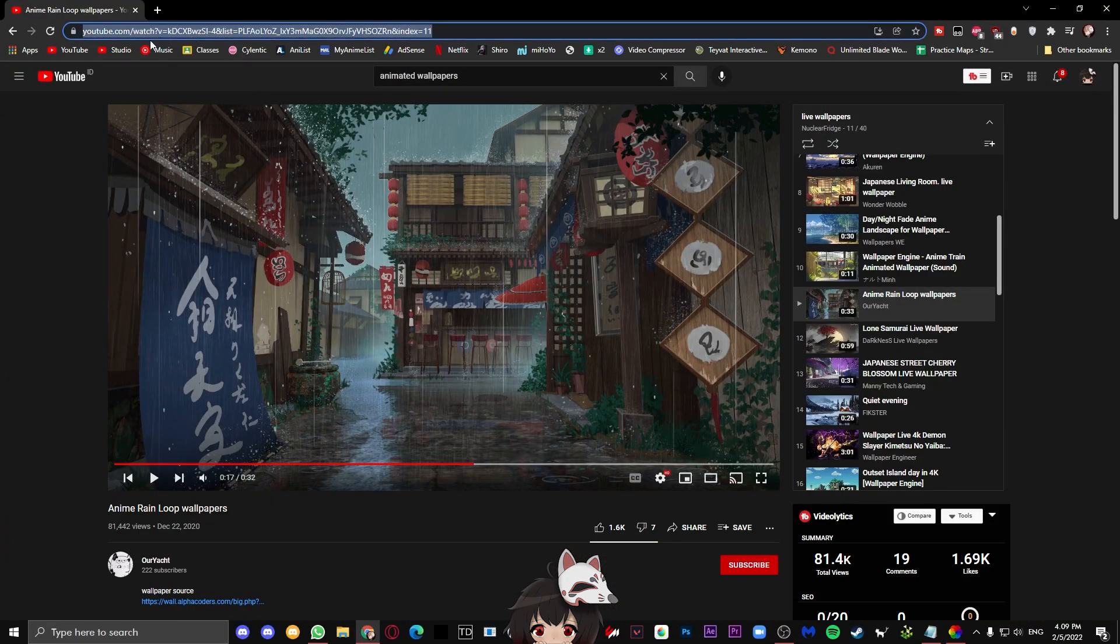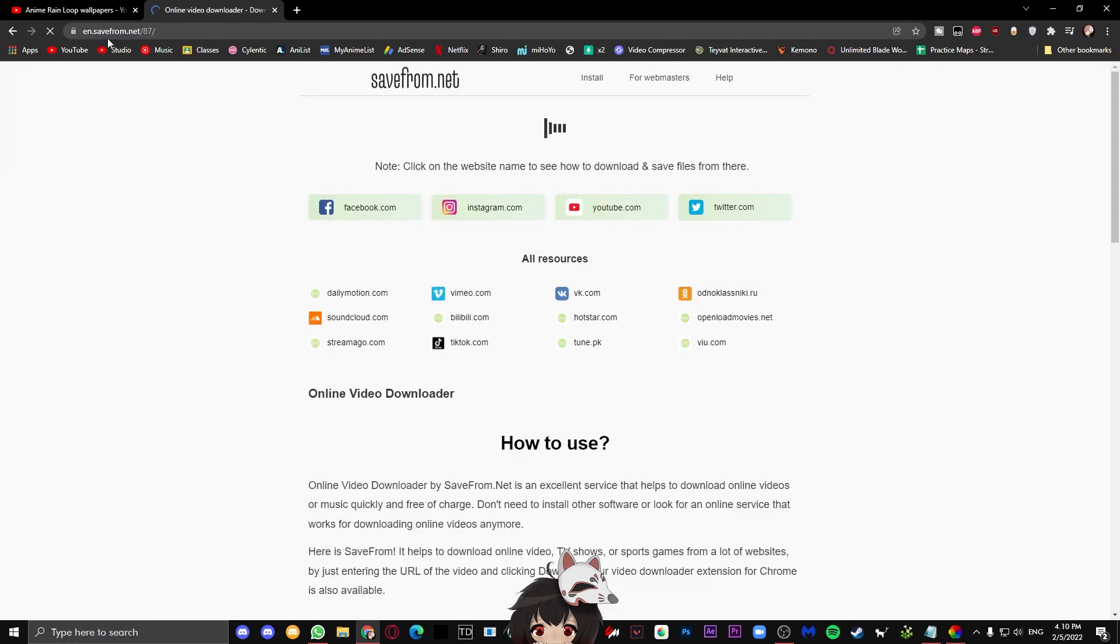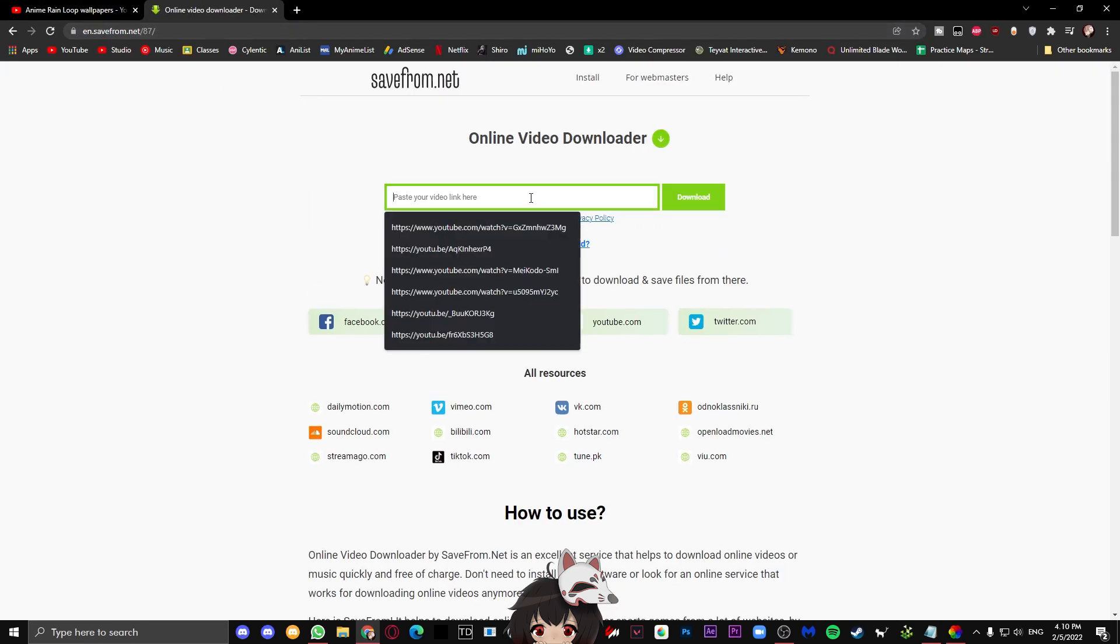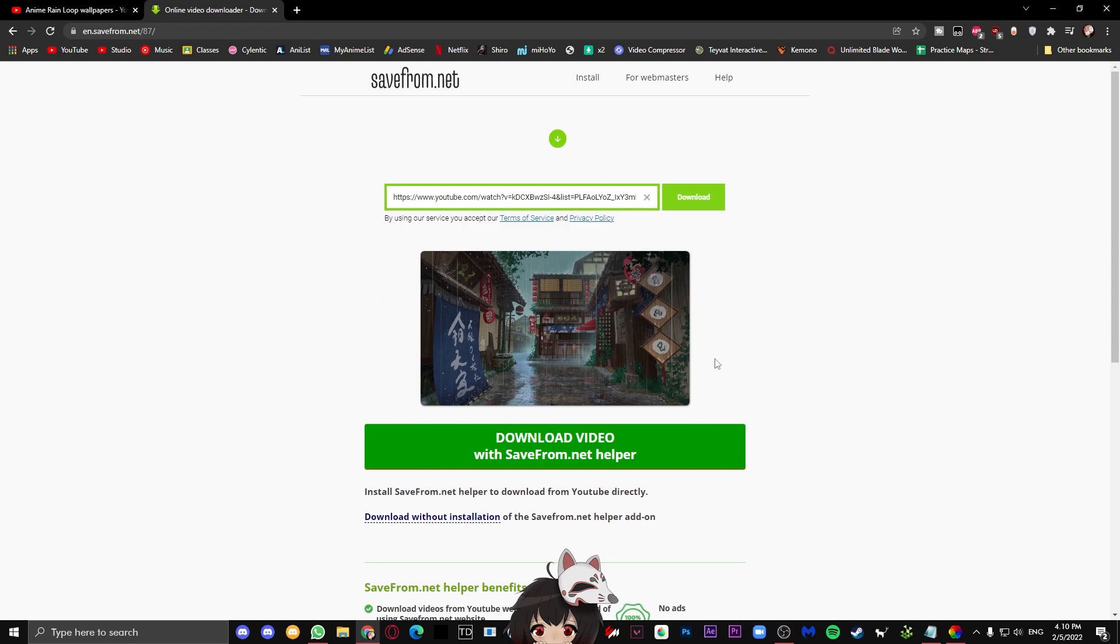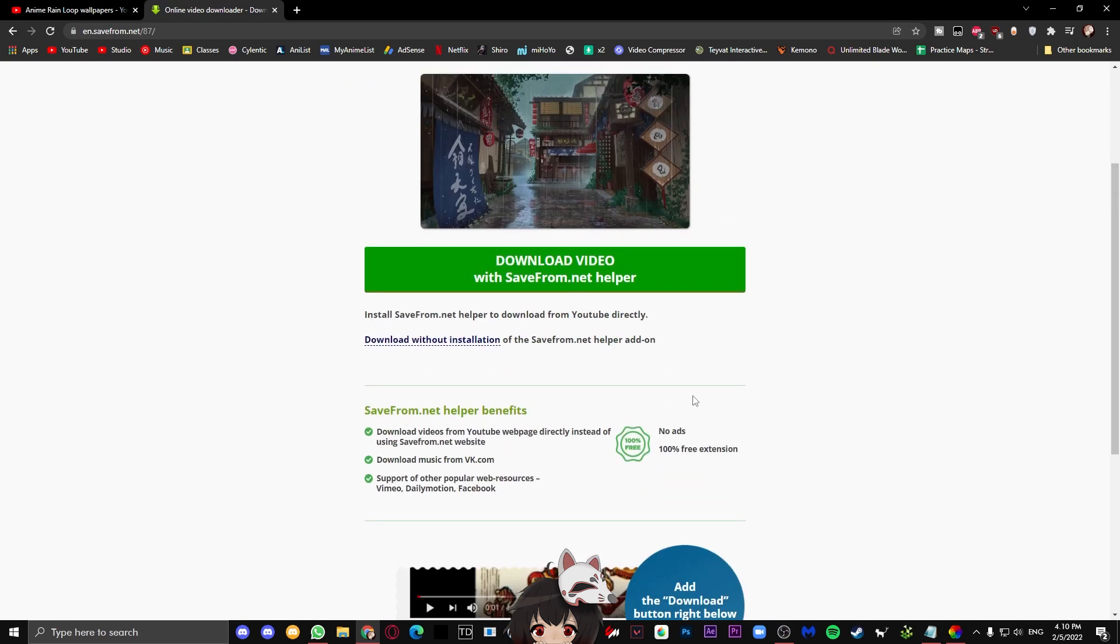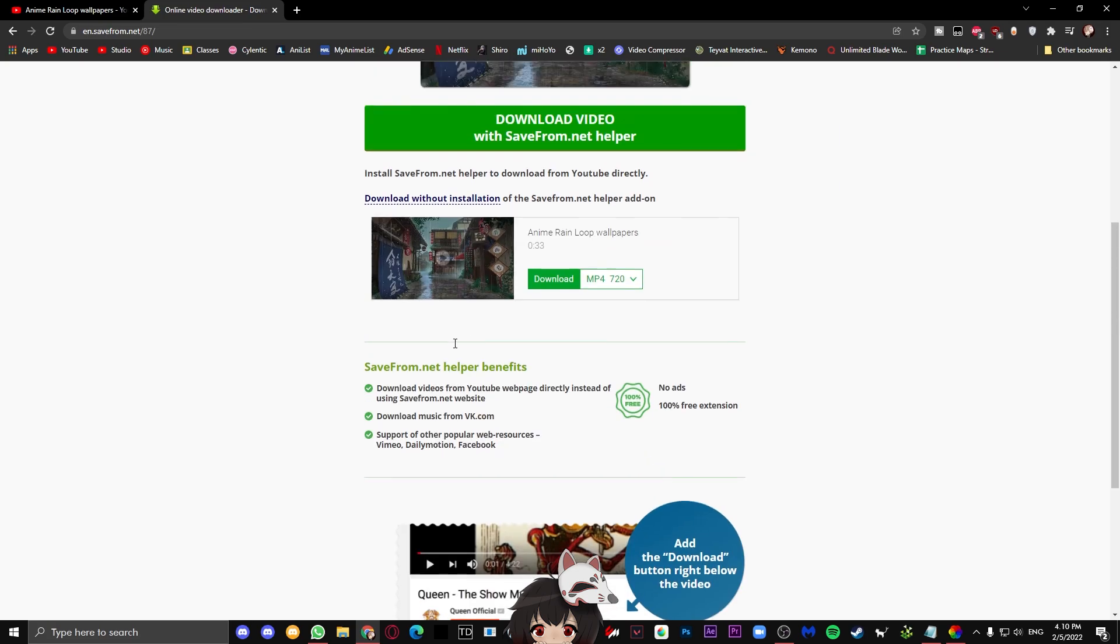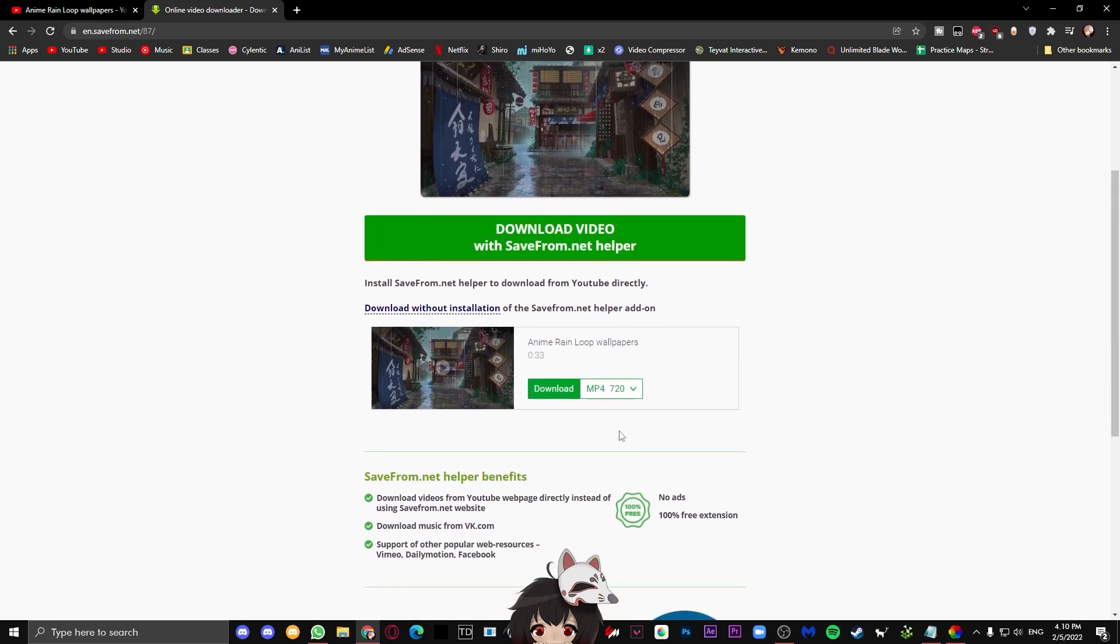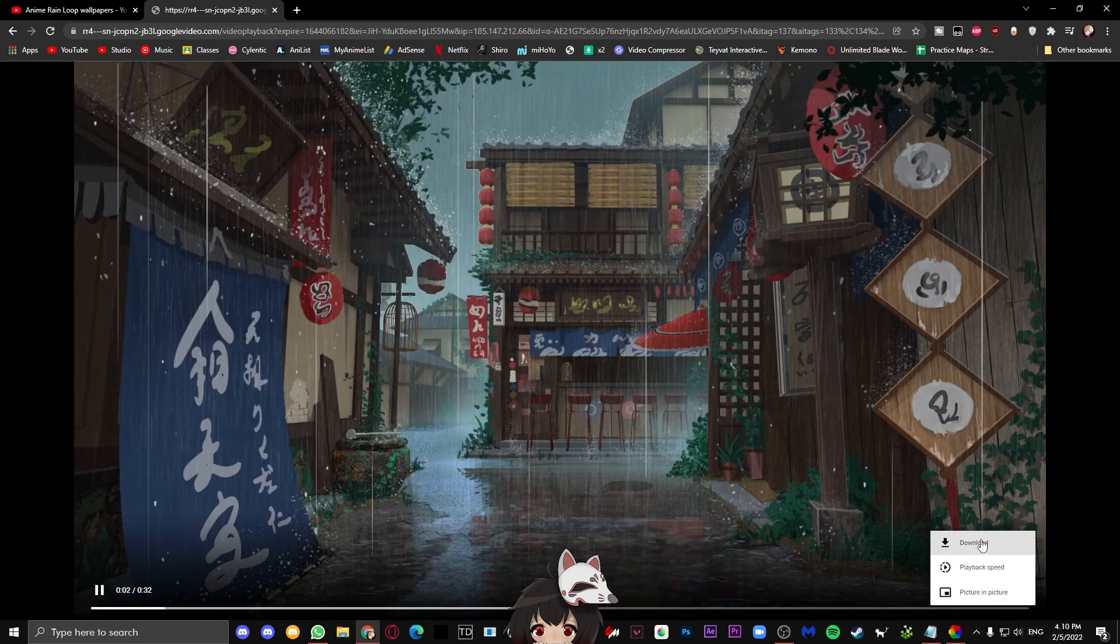Go ahead and look up en.savefrom.net. This is a website for you to download the video. Just paste your YouTube video link there, press download, and then scroll down to here. Download without installation, press that, and now just go ahead and change the quality to 1080p and press download.